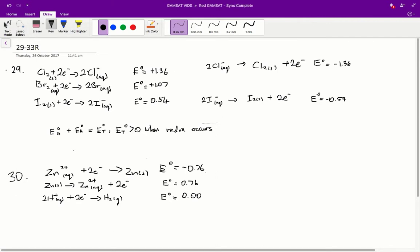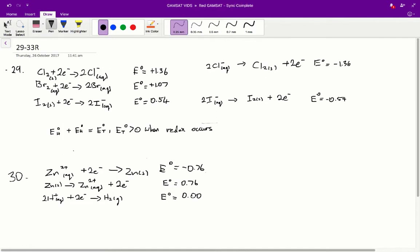In this instance, for chlorine and iodine in particular, we actually have to reverse the half reaction. That's for two reasons. Firstly, they've given us the chlorine ions and iodine ions in the question, so they have to be on the left-hand side. And secondly, in a redox reaction, there always have to be species that are giving off electrons and species that are taking electrons — it's a reduction and oxidation reaction, not just reduction.